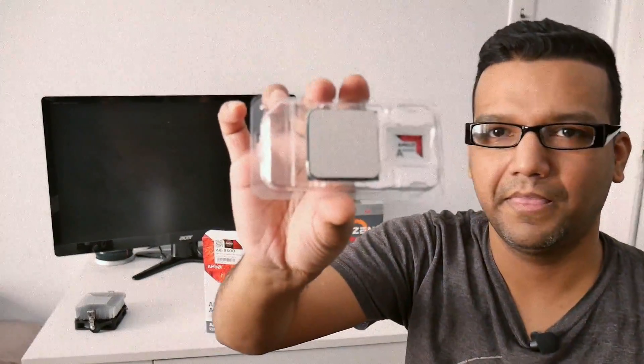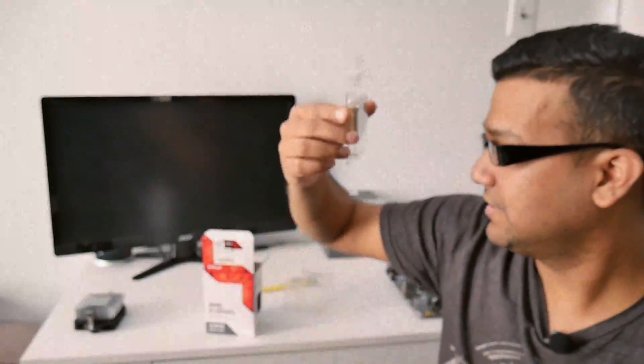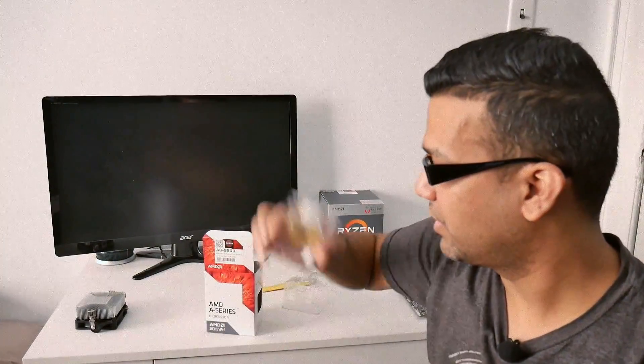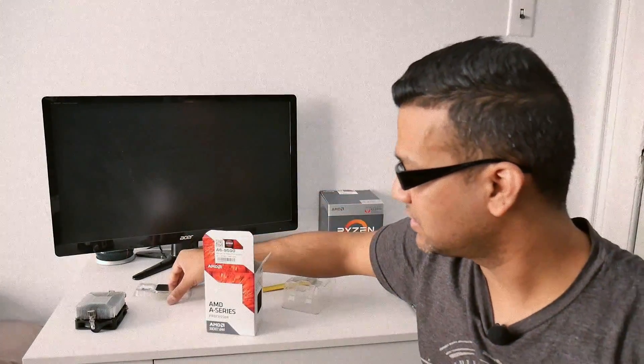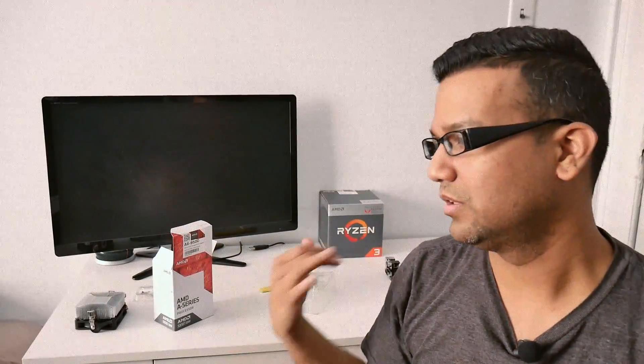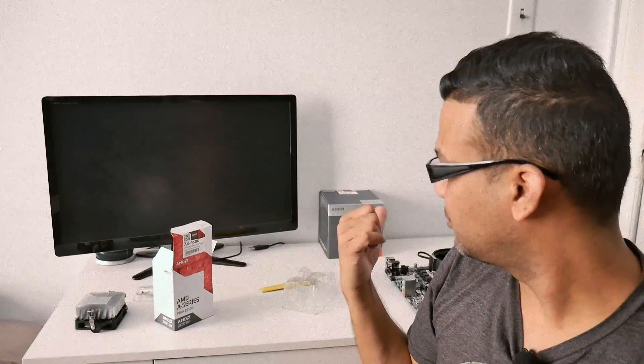Alright guys, let me know if you want to see anything else. So now I can start working on updating the BIOS and then install the Ryzen 3 2200G CPU after I update the BIOS, and then I can start playing around with the overclock and everything.